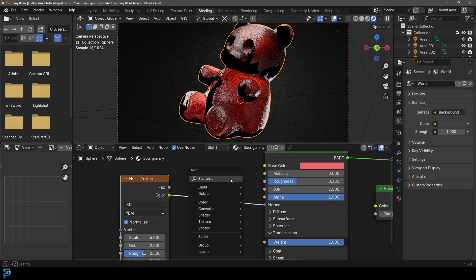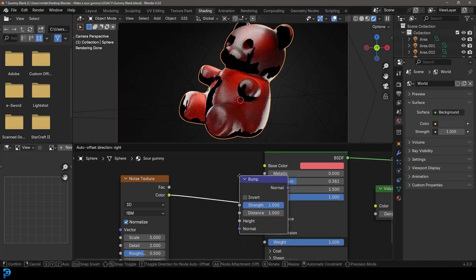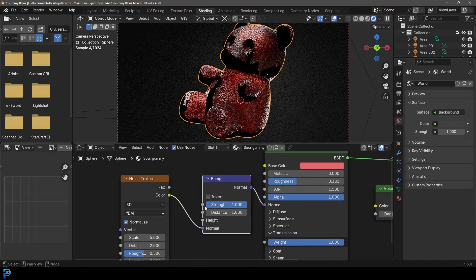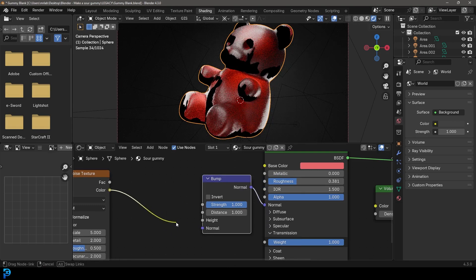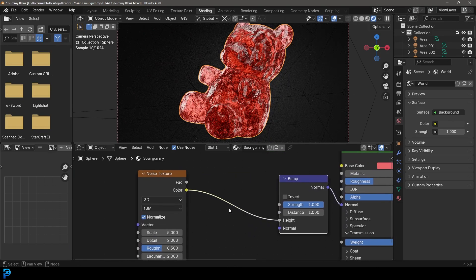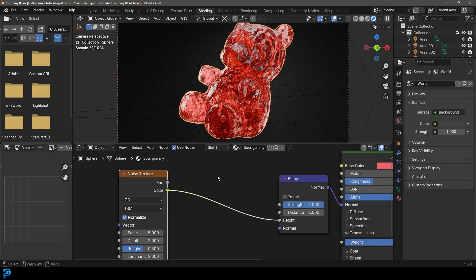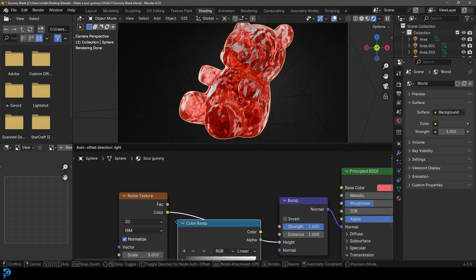Then go Shift+A, search and get a Bump node — place it here. We want to make sure this input is going to the Height. To control it better, go Shift+A, search and type in Ramp — get a Color Ramp and place it between the Noise Texture and the Bump.